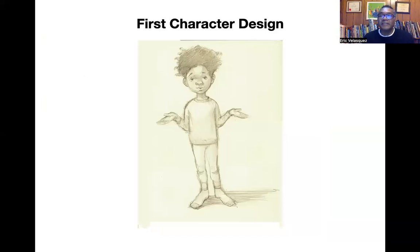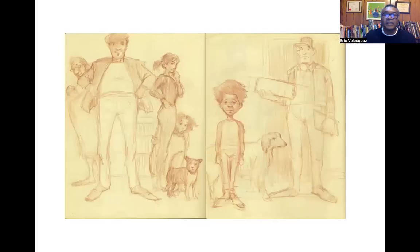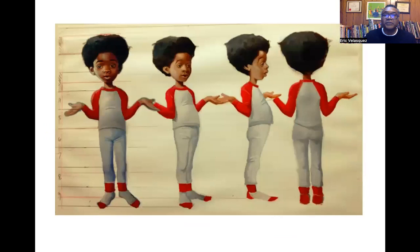This is my first character design for the little boy in the story, done in my sketchbook with pencil. This is the color version of that boy, and here's where I knew what the boy in the story was going to look like. These are some of the other sketches I did in my sketchbook of the characters. Then I had to create something called a turnaround, because I was creating the character from my imagination, it was very important that I could know what the character looked like from different angles. This is the color version of the turnaround.